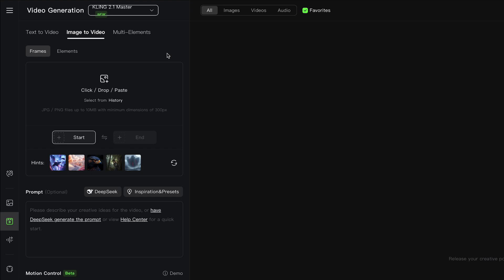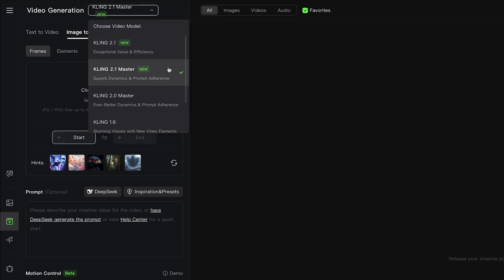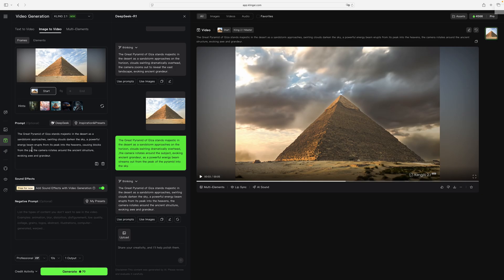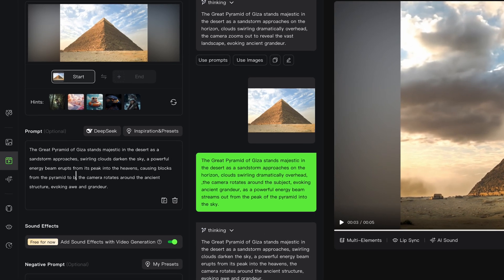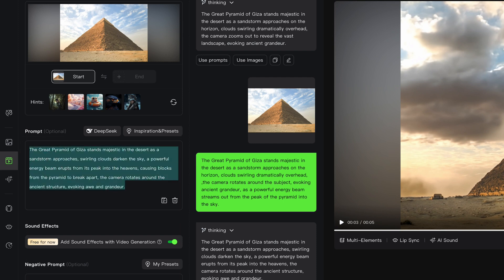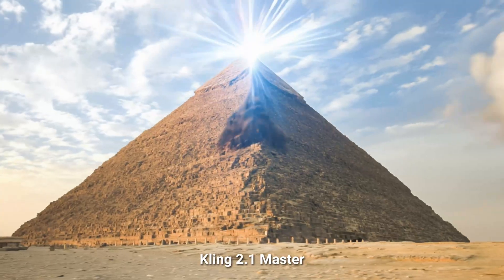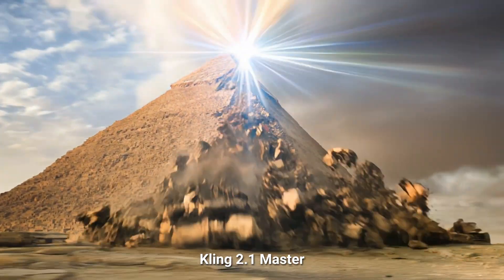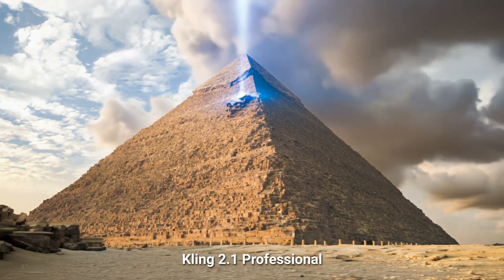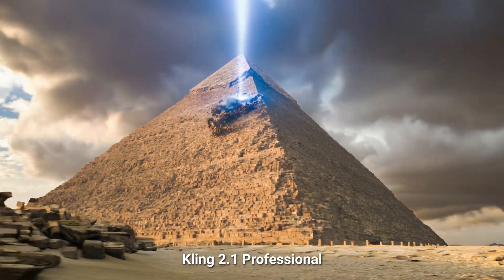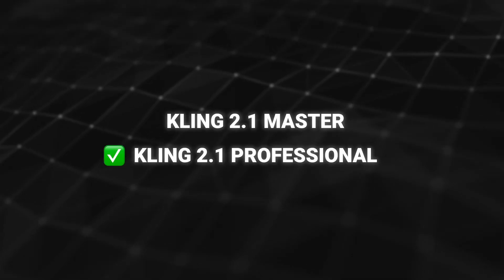The videos I've shown so far were created using Kling 2.1 Master, but there's also the 2.1 Professional model that can still deliver good results for about one-third the cost, so I thought it worth doing some comparisons between the two. I'll start with the same pyramid photo, but for this comparison I'll add to the prompt that I want the pyramid to crumble as the energy beam shoots into the sky. For the more expensive 2.1 Master clip, it didn't put the energy beam at the peak, but we do get a lot of the stone structure collapsing to the ground. Now here's the 2.1 Professional — again the energy beam is not centered at the peak, but to me the way the stones are breaking away actually looks more realistic in this one. So slight edge to the cheaper Professional model.